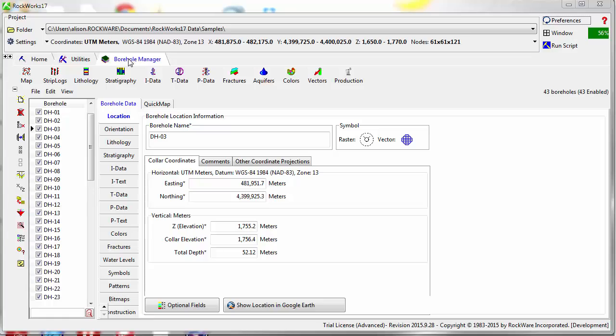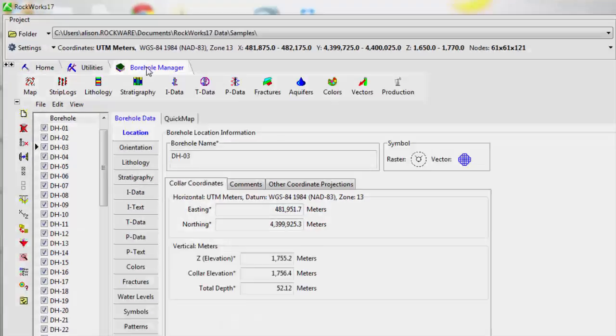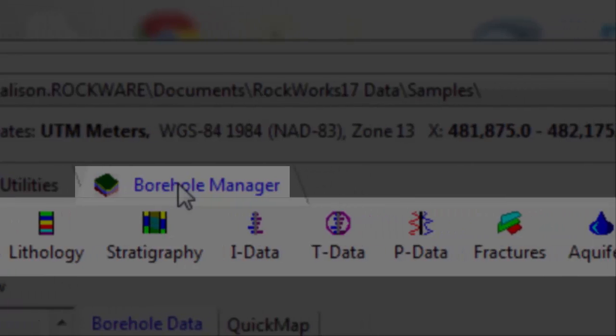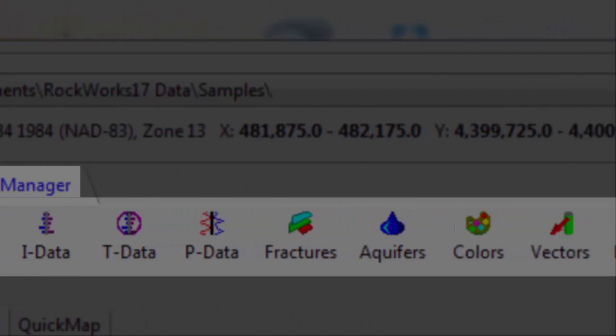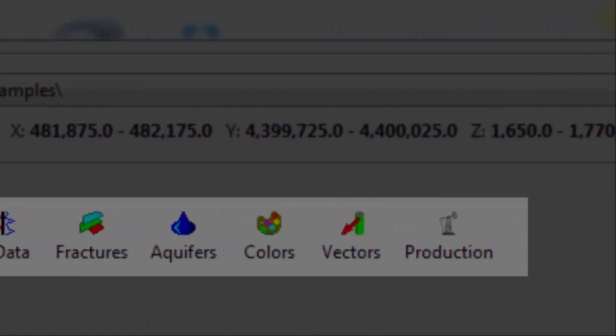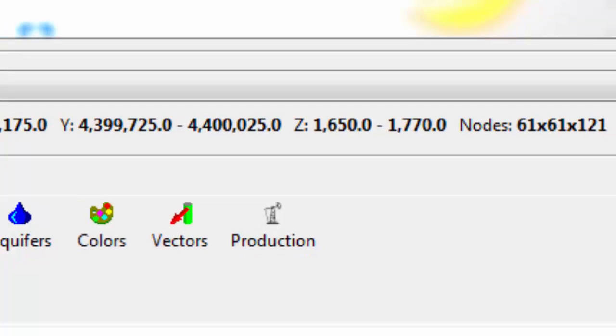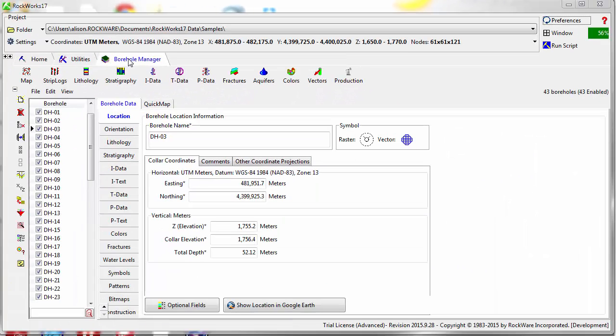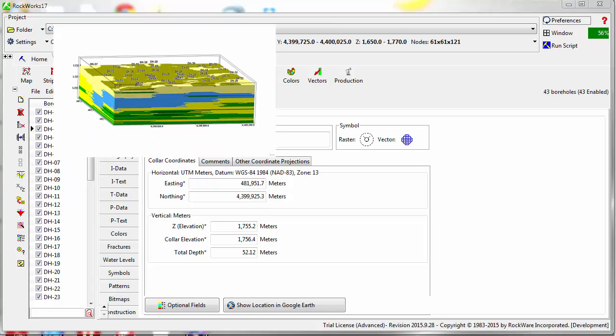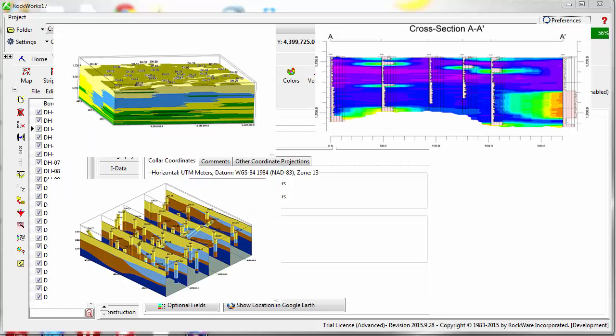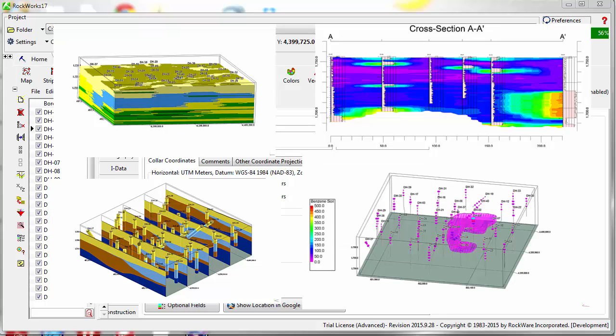The RockWorks Borehole Manager is a collection of tools used for the creation of diagrams based on data stored in the Borehole Manager database. The Borehole Manager database is a SQLite or SQL Server database designed to store subsurface information such as lithology, stratigraphy, borehole geophysics, and analytical information.